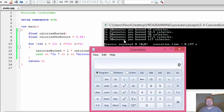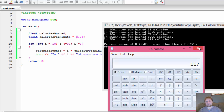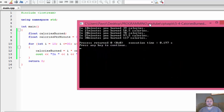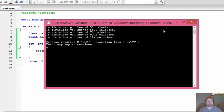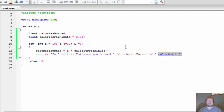Let's double check it with a trusty calculator. So, 30 times 3.9 — what do you know? 117. So we got a working program. This is the solution to this exercise. Very quick, very easy. I hope it helped you, and I'll see you next time.